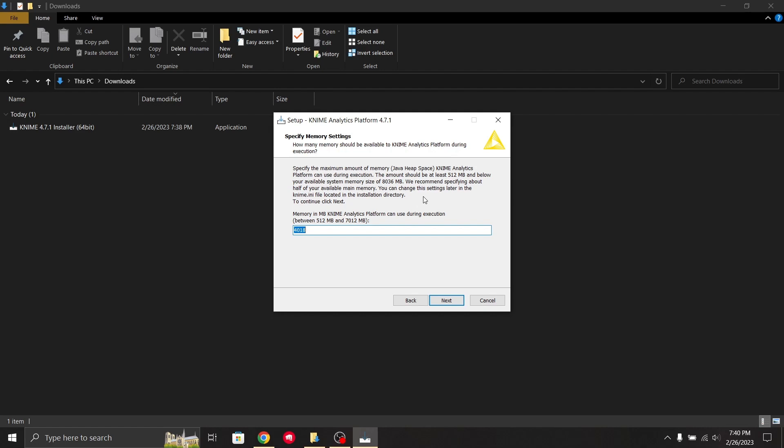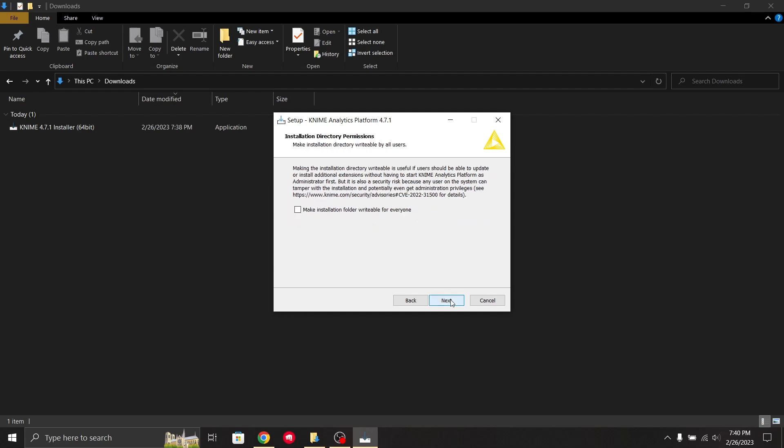By default it took 4018. You can specify your number as long as it's between 512 and 8036. I'll keep it as default at 4018. Now I'll click next.